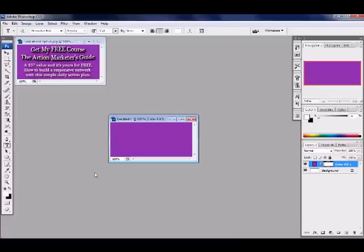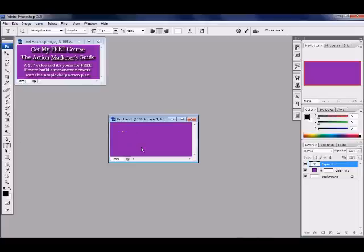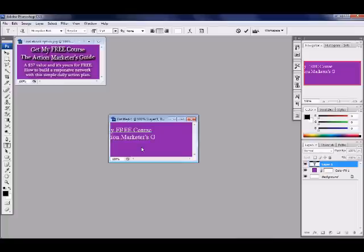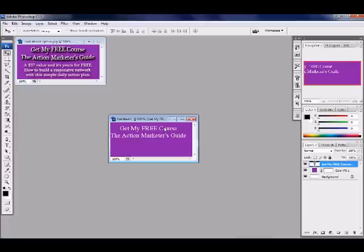Now over here, this is where your layers are. Right here, you click on that T to get your text, and just click in here. We want to get my free course, enter, the action marketer's guide. Now it's off to the side, but if you go up to the very top where the arrow is, click on that, you can move it over here.